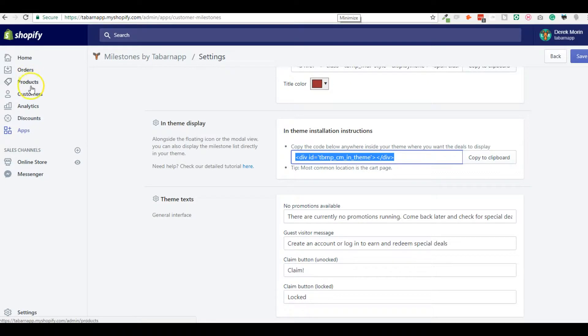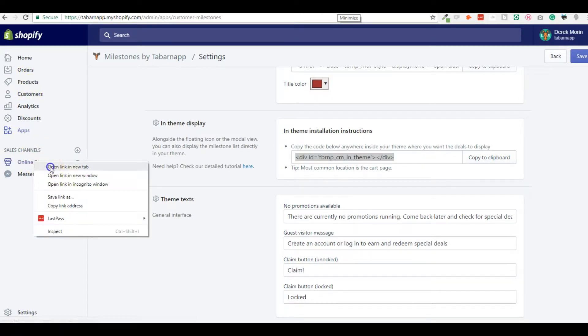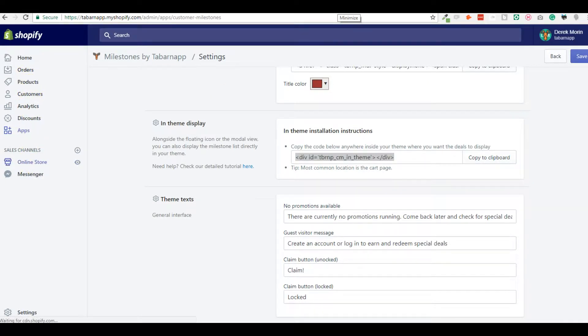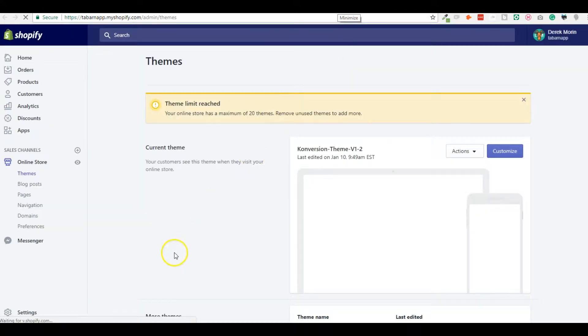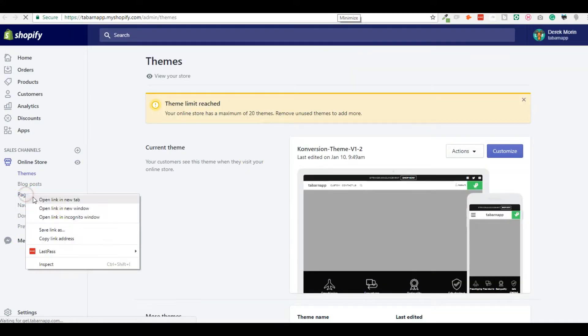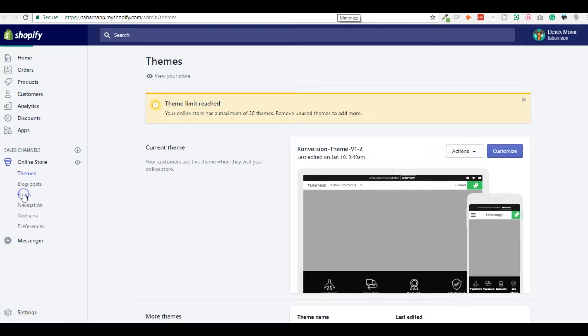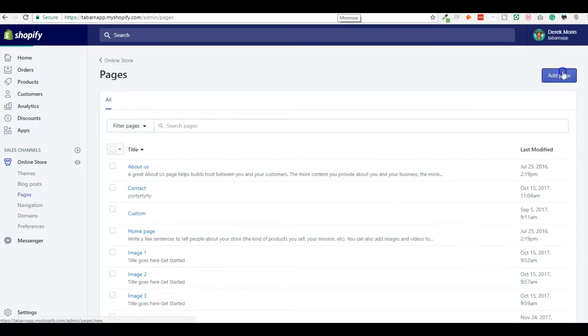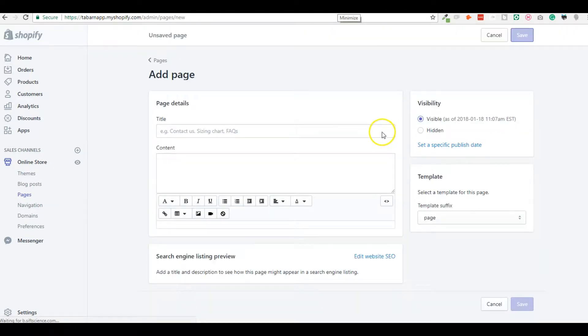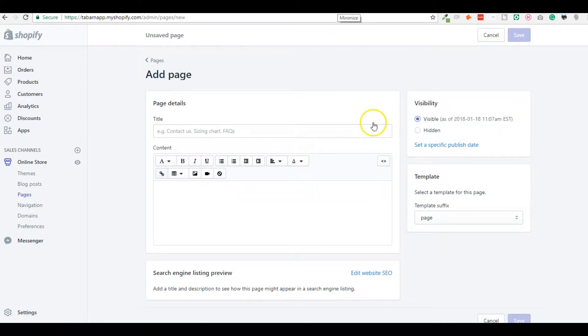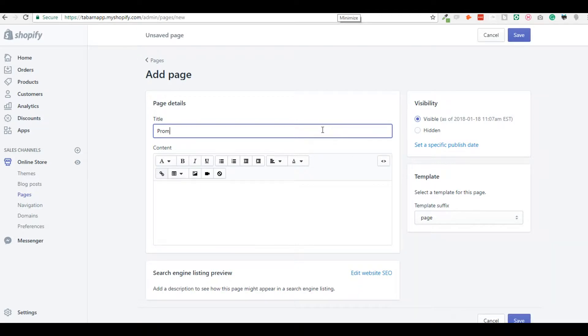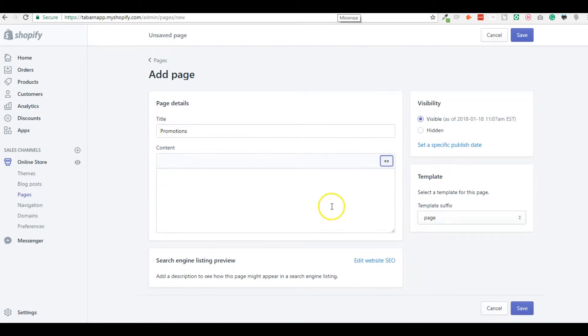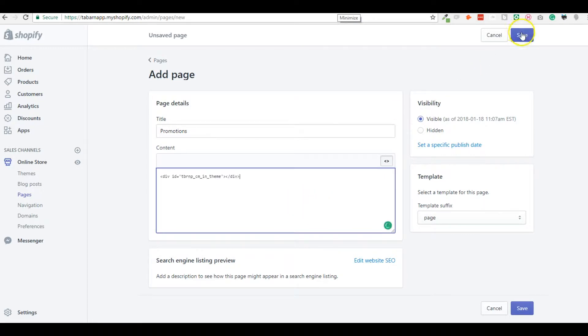So I will create an example, I will create a new page. Of course, you could create a page that is called Promotions. You switch in HTML, you just paste it there, you make sure it's visible.